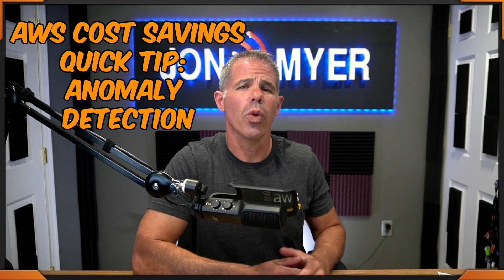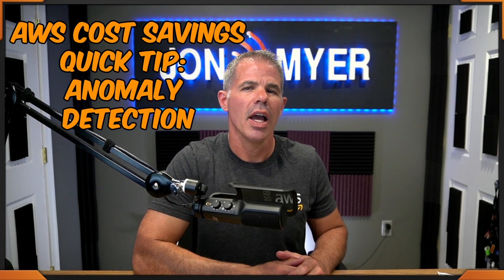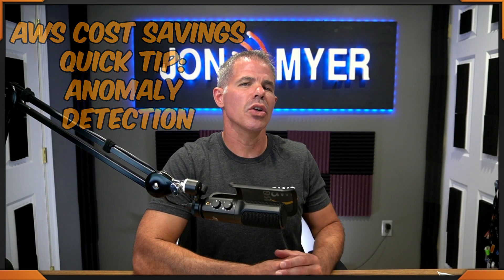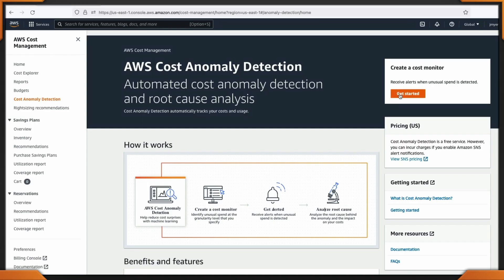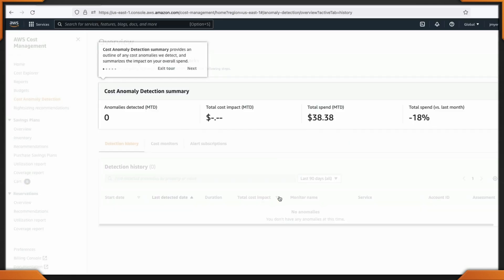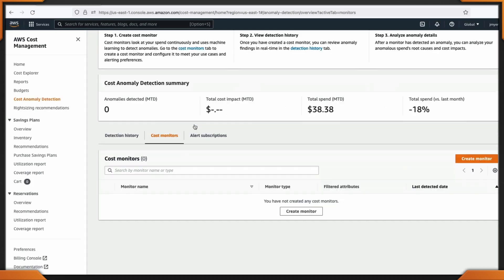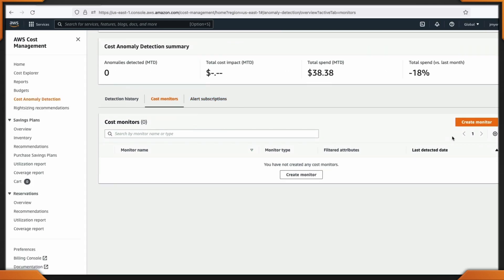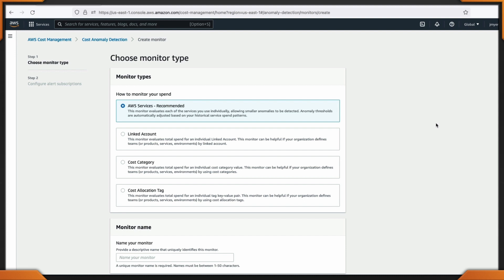AWS Costs Quick Tip. How would you like to be alerted when an anomaly happens within your costs, along with a root cause analysis? AWS Cost Anomaly Detection — automate cost anomaly detection and root cost analysis.